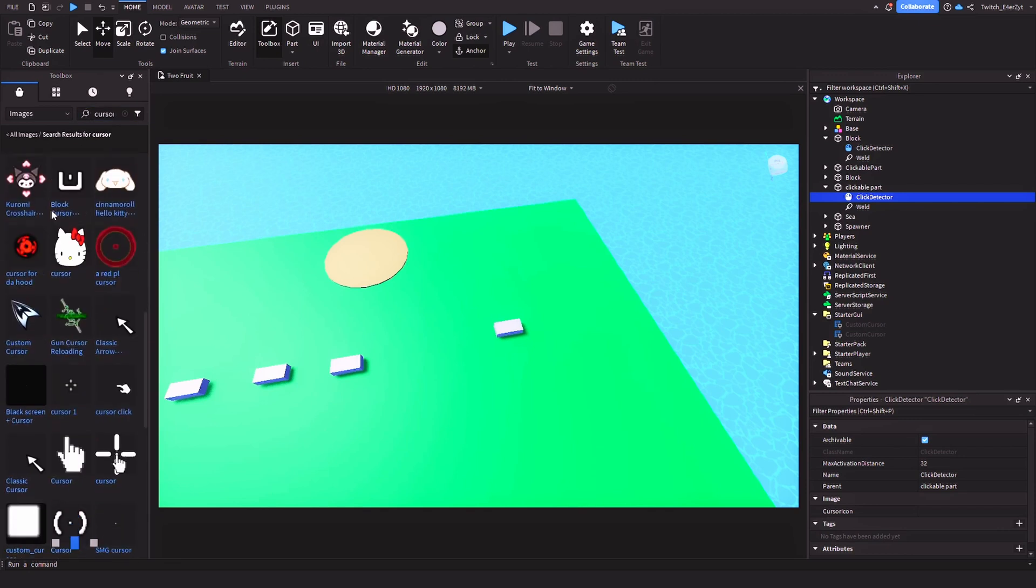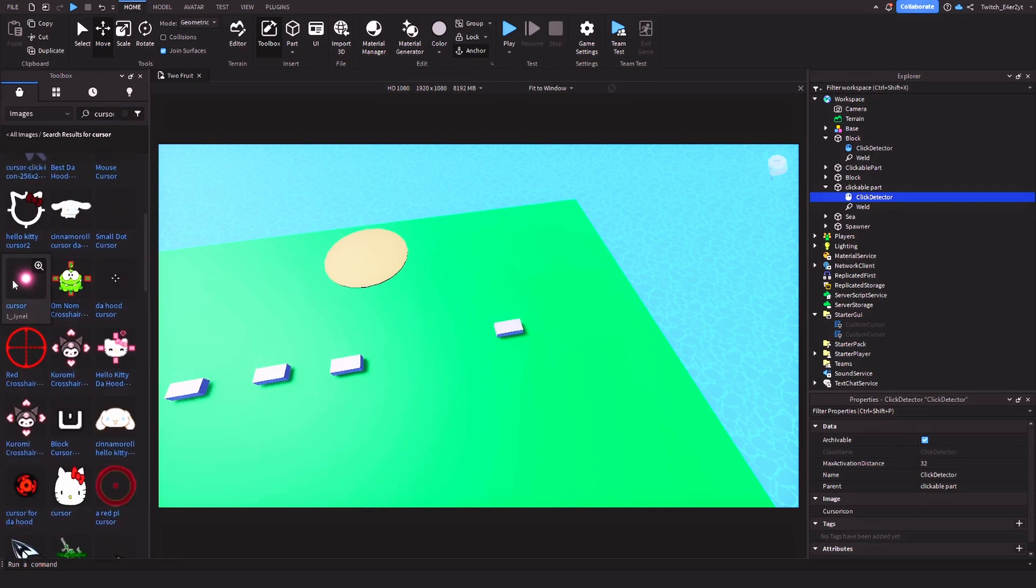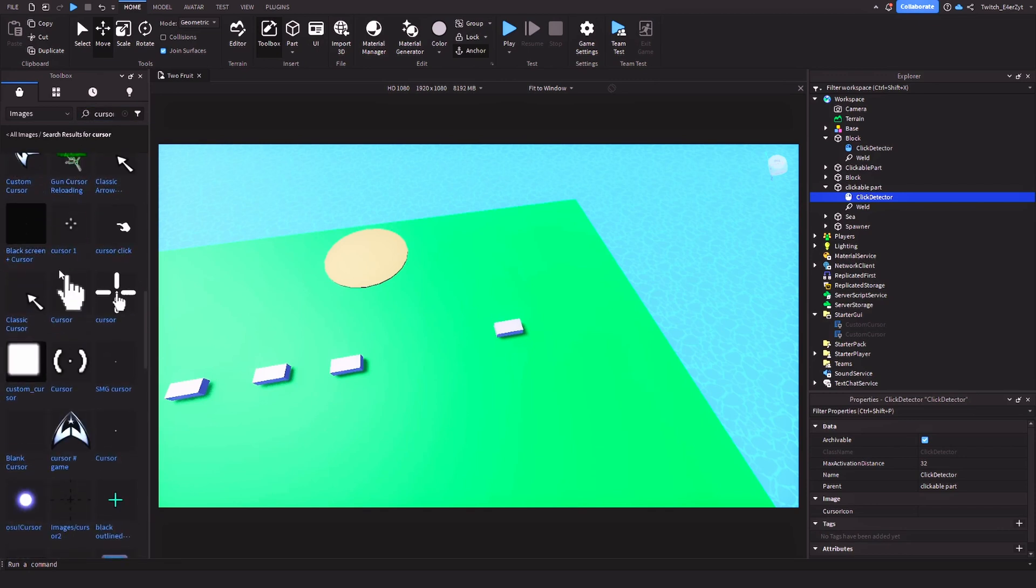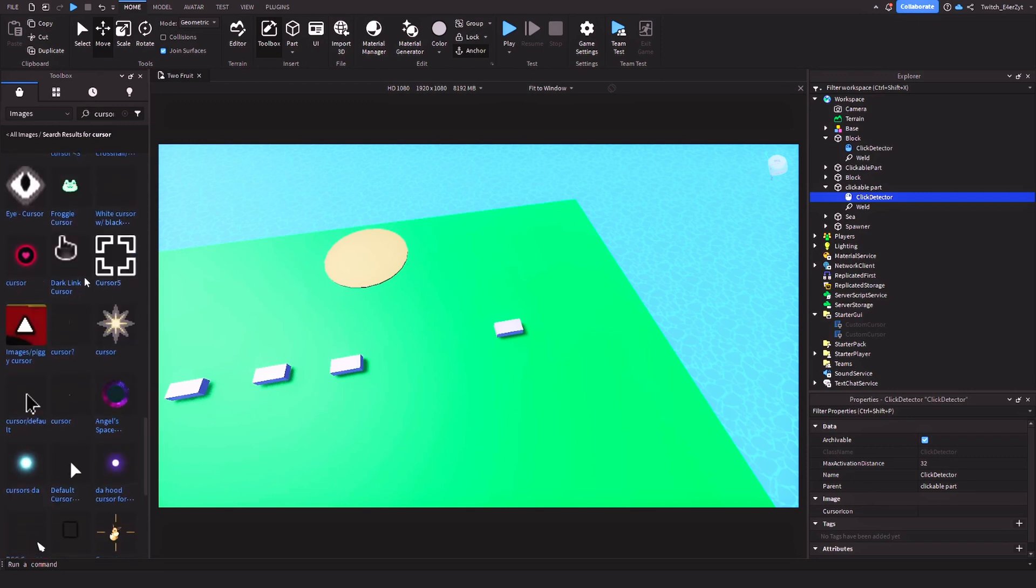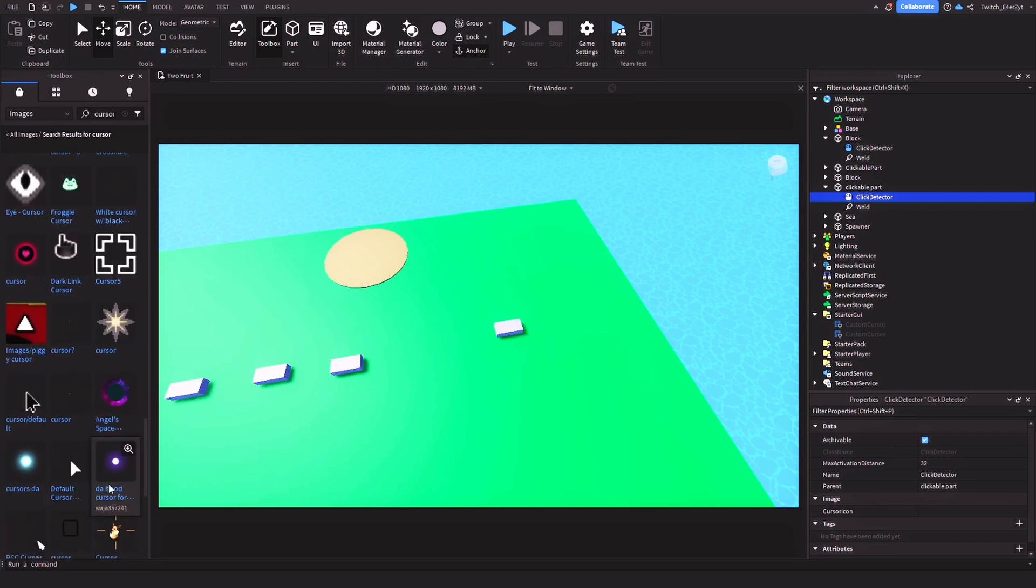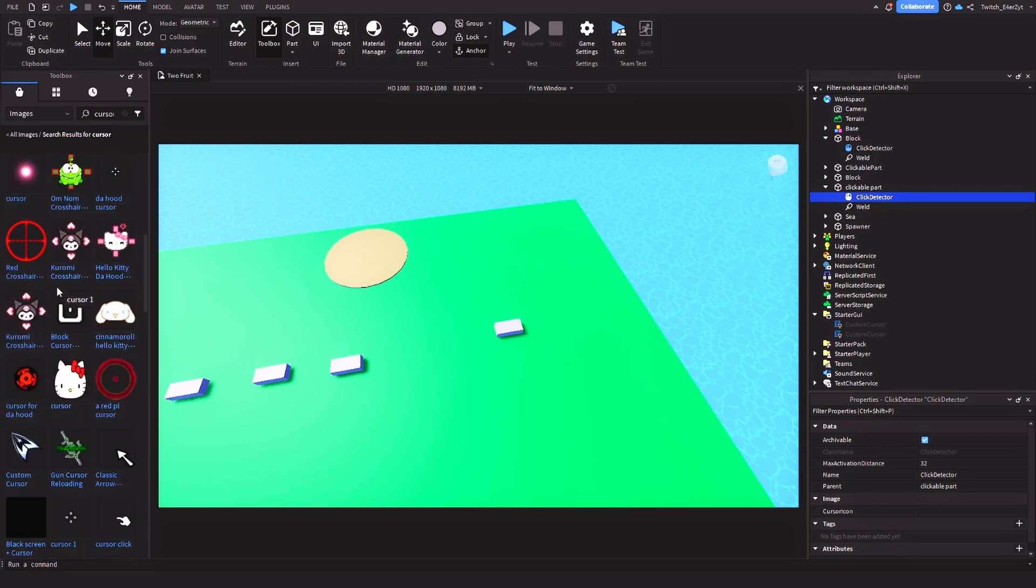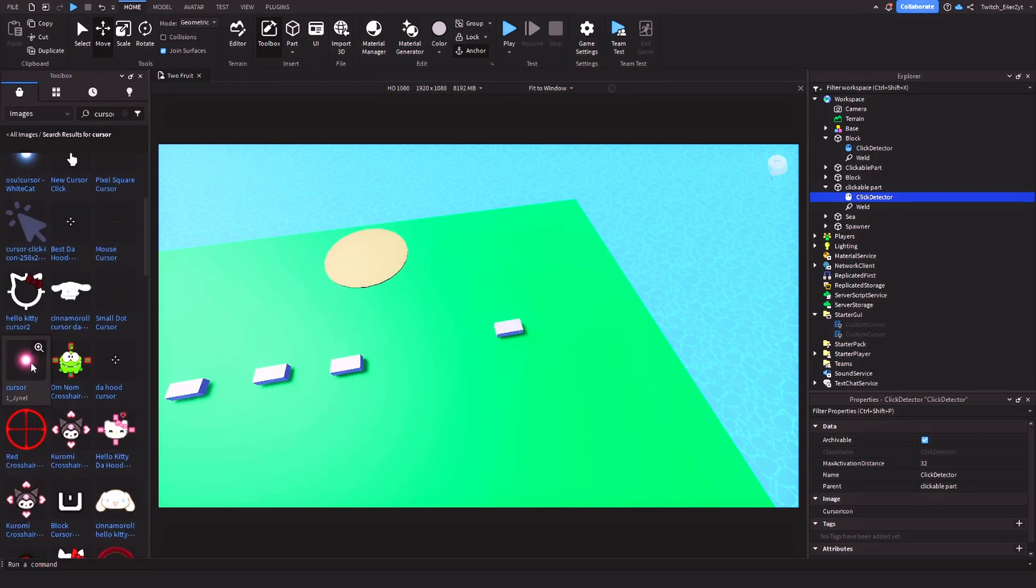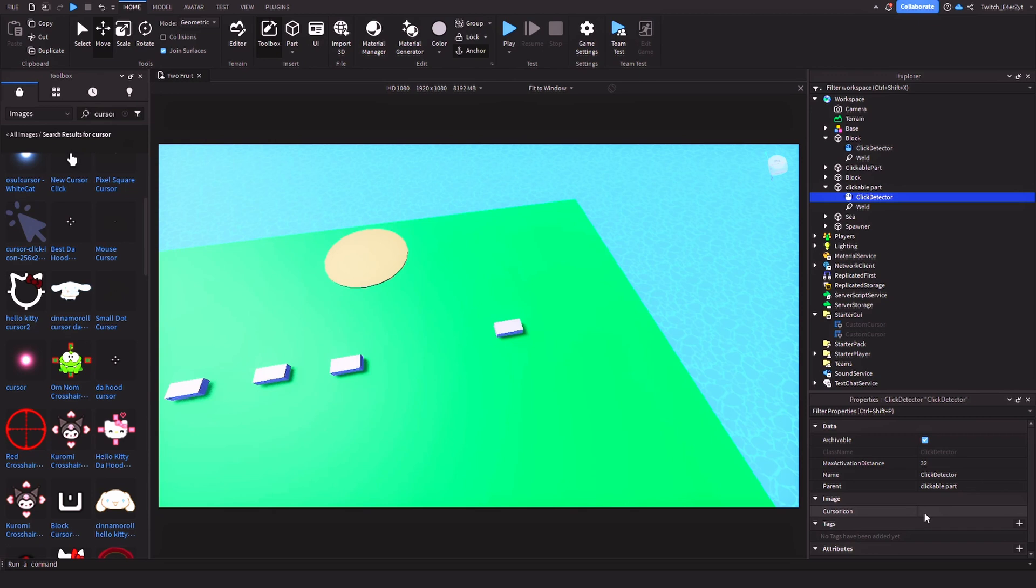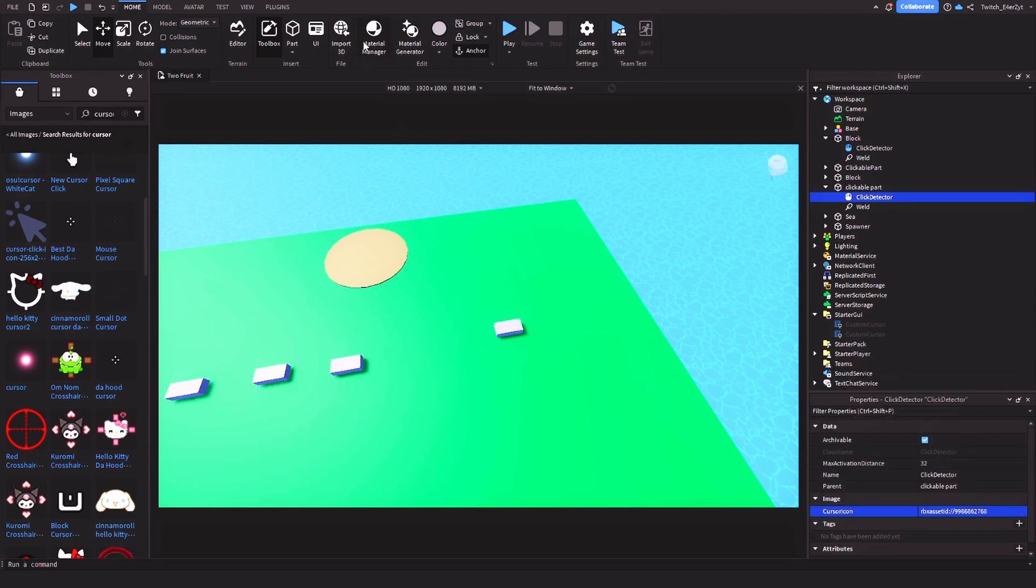So I use that one over there and then I use this one on the purple one, which is right there. So for this, I'm going to use this pink one. Okay, so I'm going to go here and copy asset ID. And then after that, go to click detector, go to cursor icon and then paste that control V and then enter it. Alright, so you're all done.